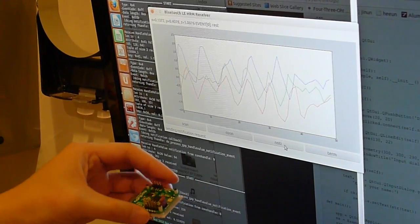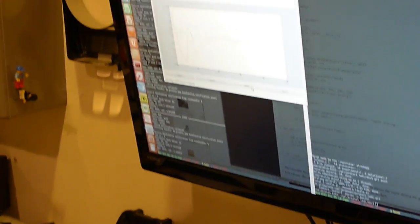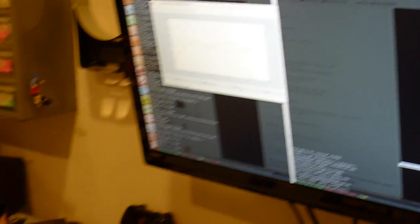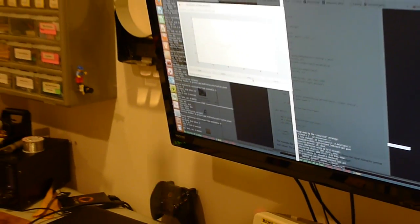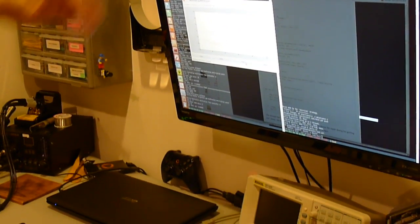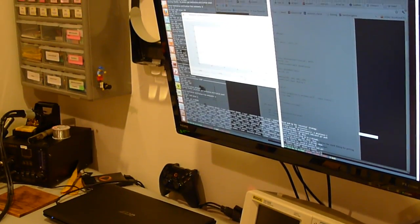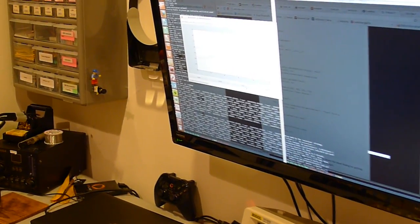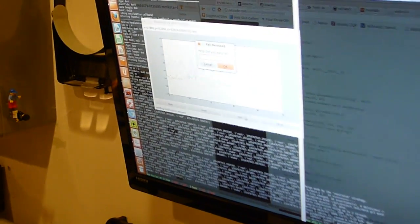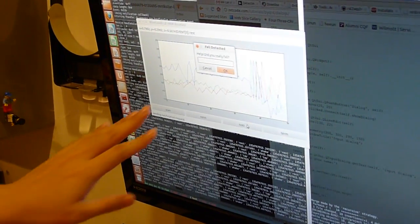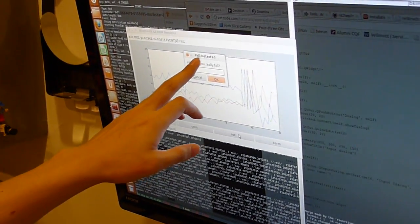Now here's a real test. I'm going to simulate a fall and see what happens. The pop-up window showed up, and it says fall detected.